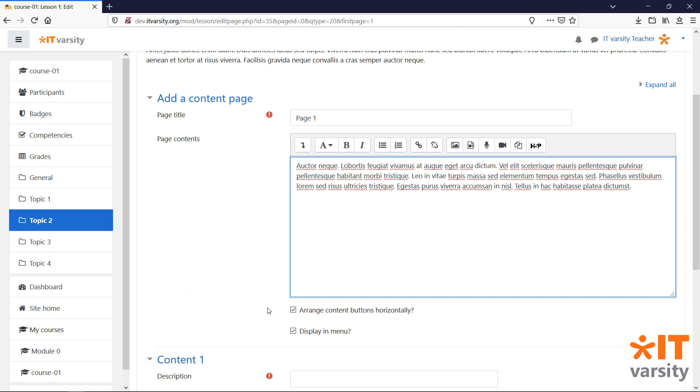Arrange content button horizontally, which we'll leave as checked. And display in menu, which will be like a table of content for all of our activities within this lesson.